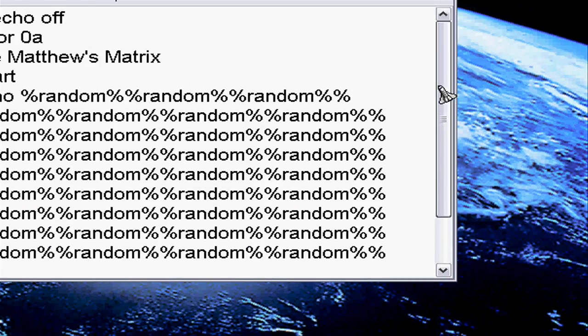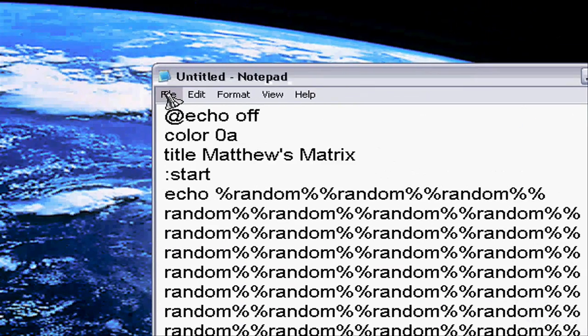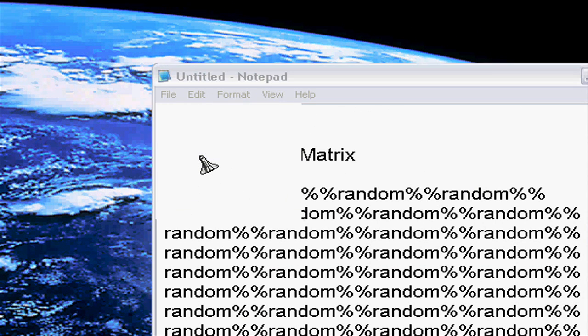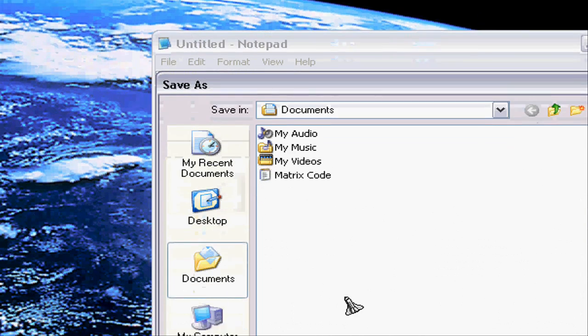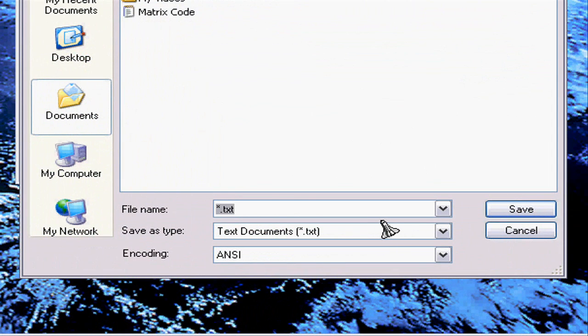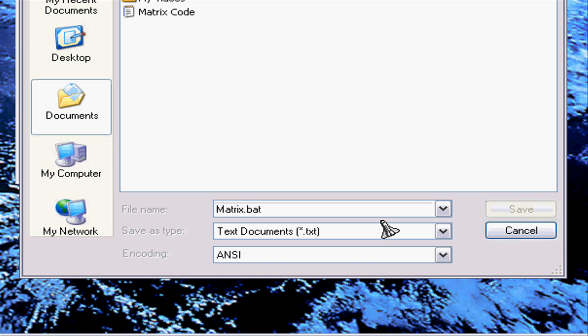Now we're gonna go to file save as matrix.bat. You could say whatever, the file name could be anything but at the end of the file name you must have .bat that activates the batch file.